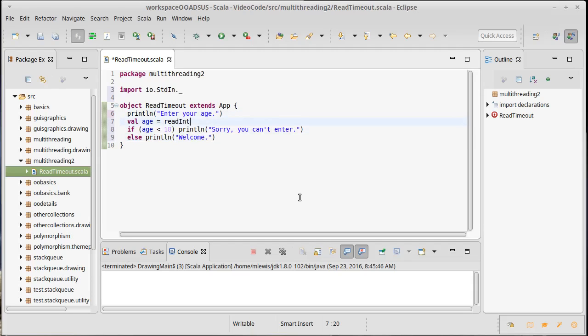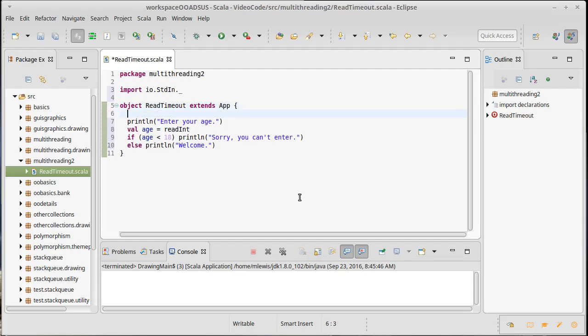but we want it so that if they take longer than 10 seconds, we just cut them off, and the program is going to terminate. And so, these things will never be printed. One way we could do that would be to start a separate thread that's going to wait 10 seconds, and in fact, we could even print out a countdown for them.